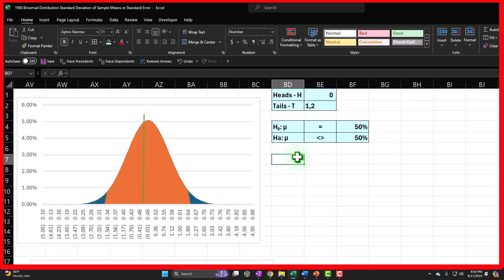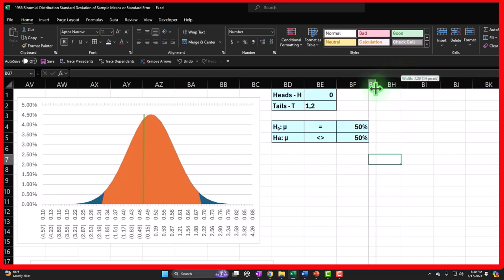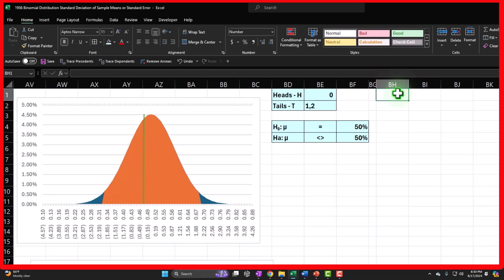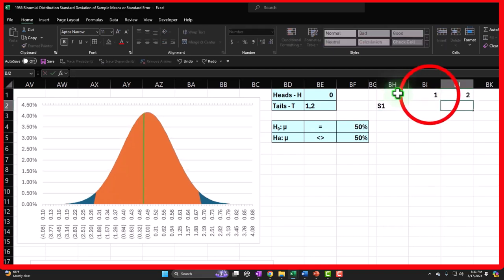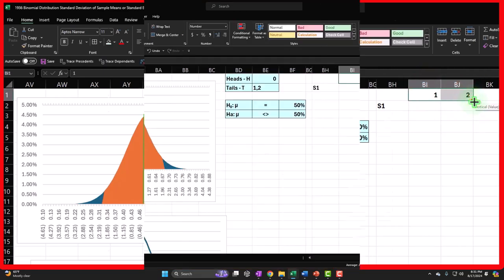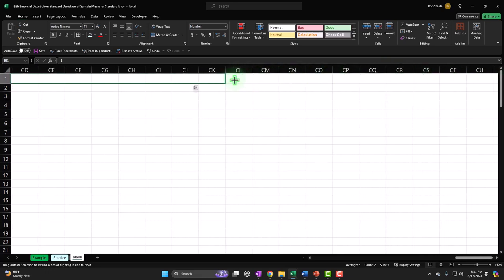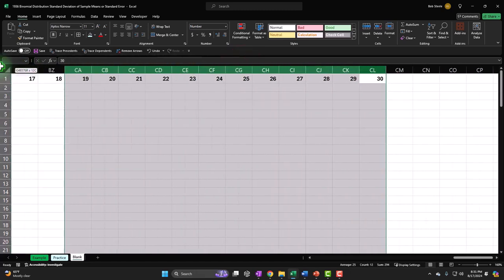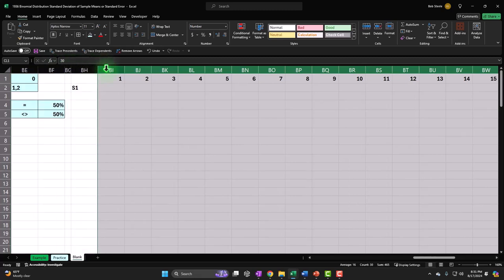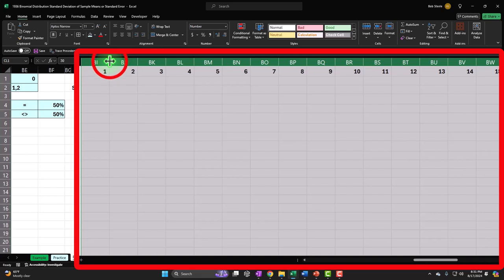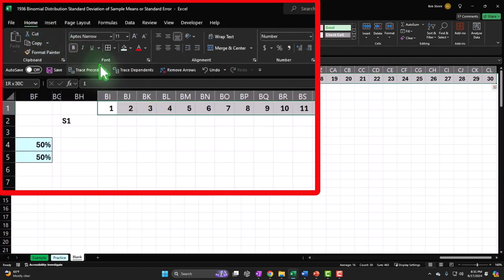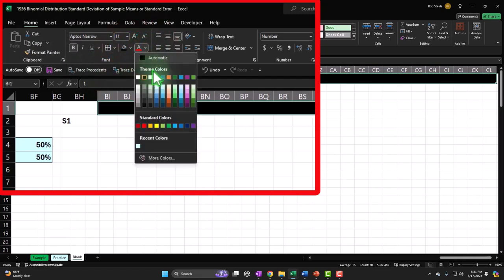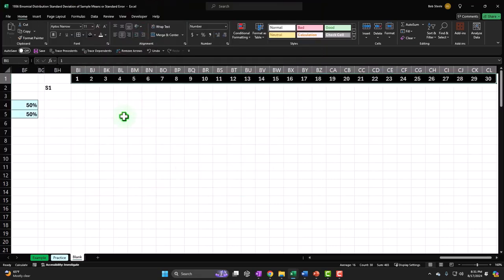Now let's do a sample. I'm going to make a narrow column and set up our samples going across, calling this S1 for sample one. The flips are represented across the columns, and we're going to have 30 flips — I'll select the two headers and drag it out to 30 flips. I'll then select all of these, go to the Home tab, Font group, make it black and white, and center everything.